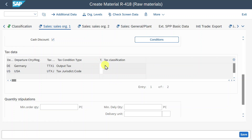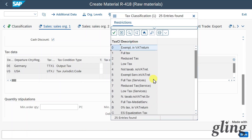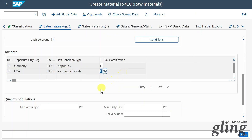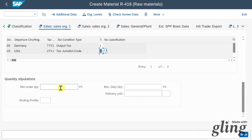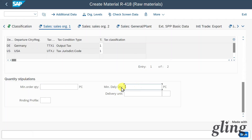Inspecting the search help, you can see the different taxes we could assign to this material. Further down, we have quantity stipulations, including quite importantly a minimum quantity — here we could specify that our customer must order at least five pieces of this material, otherwise we won't sell it — and also the minimum quantity needed to deliver this material to the customer.